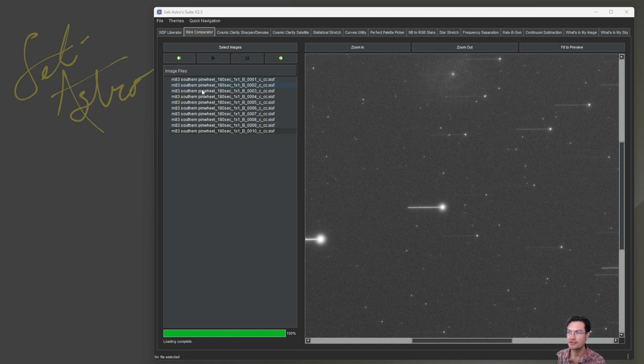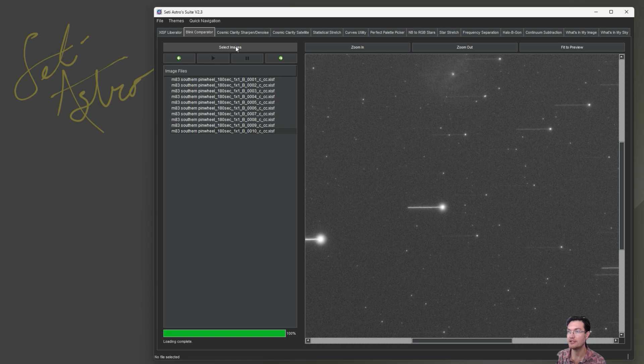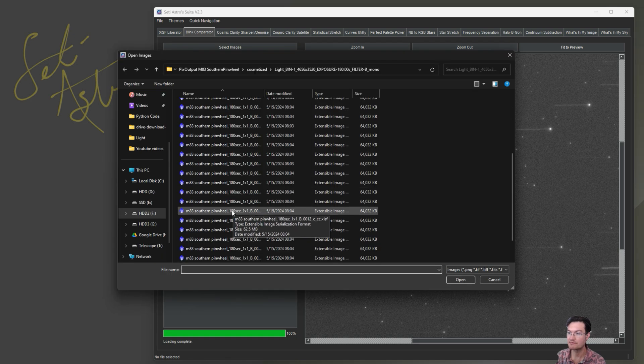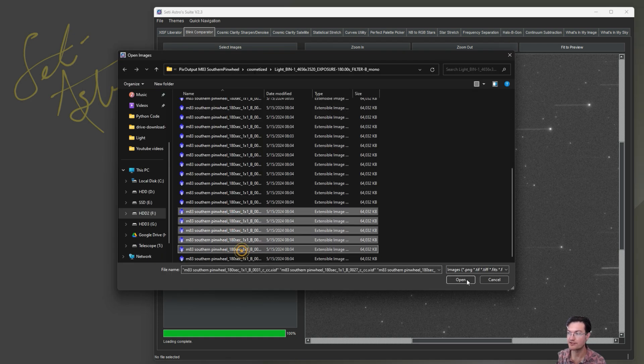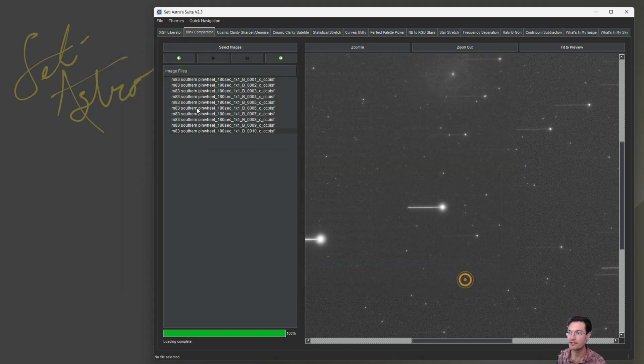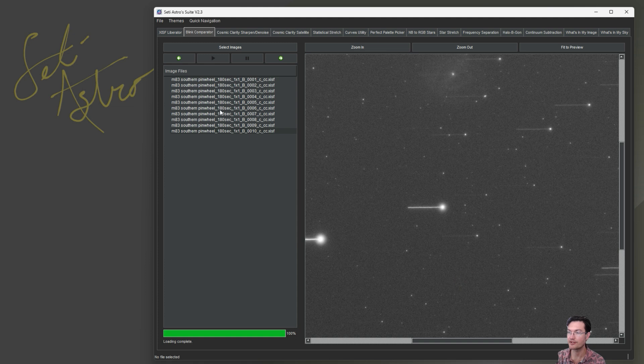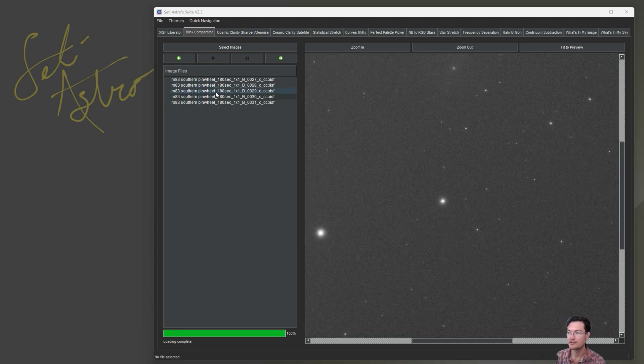The other thing is if you want to look at a different batch of files, there's no clear files button, no need. Just select a different group of files. That's all you got to do. It'll clear out the list and load up the next ones that you had selected.